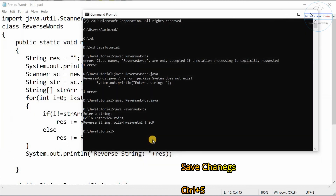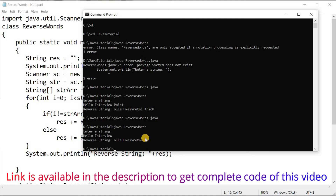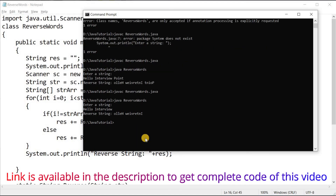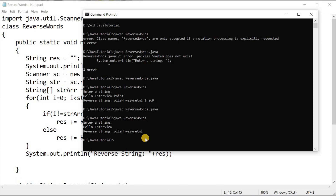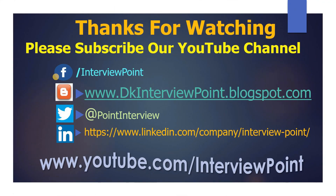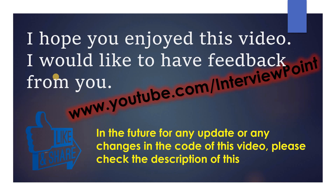I save the program and recompile. Now I run it again — input 'hello interview point' — and we get the correct output: reversed 'hello', reversed 'interview', reversed 'point', with no trailing space. This is a dynamic program. I hope this video is helpful. Please subscribe to our YouTube channel, like the video, and follow me on Facebook, Twitter, and LinkedIn. Thanks for watching!